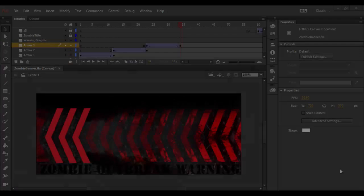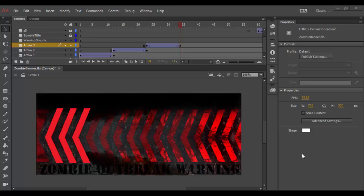All right, welcome back to Adobe Animate CC. In this tutorial we're going to discover the power of masking.